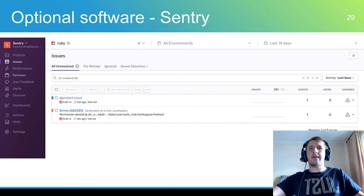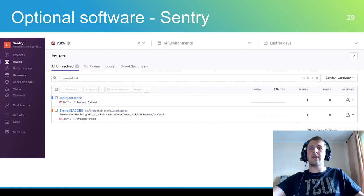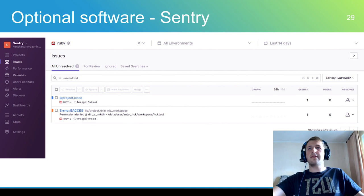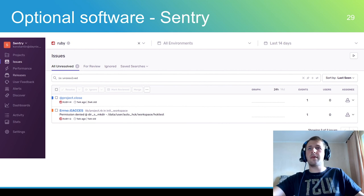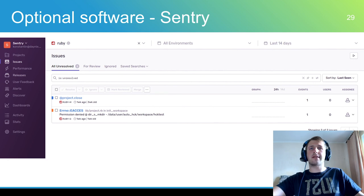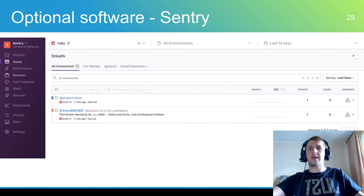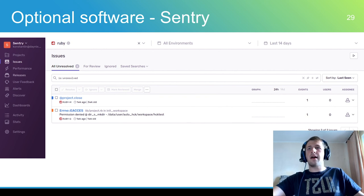Sentry is a service that helps you monitor and fix crashes in real time. The server is in Python but it contains a full API for sending events from any language in any application. Sentry has an alert mechanism.